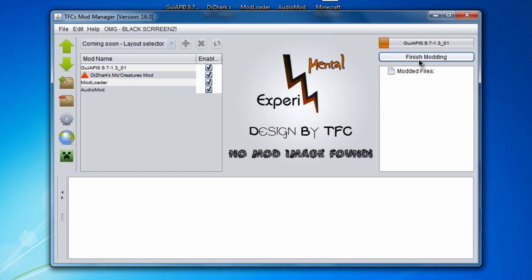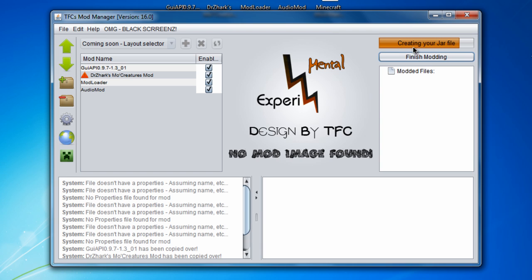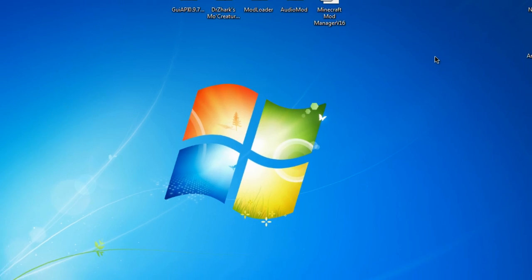We're going to wait a little bit to finish modding. Now it's going to create your .jar file, which is basically creating the Minecraft file so it works. Once it says finished, you can X out of that.